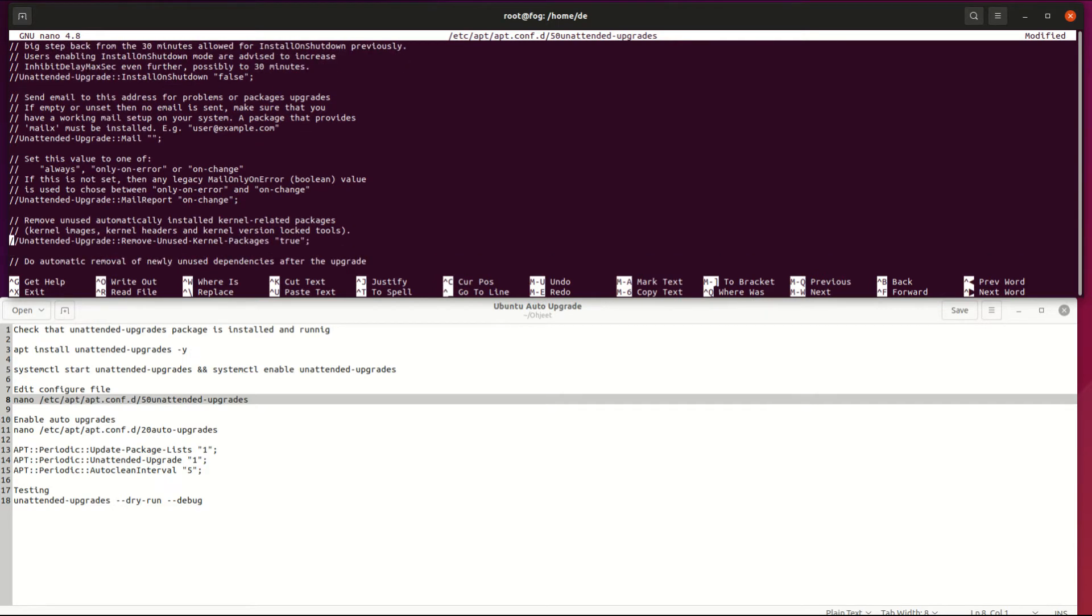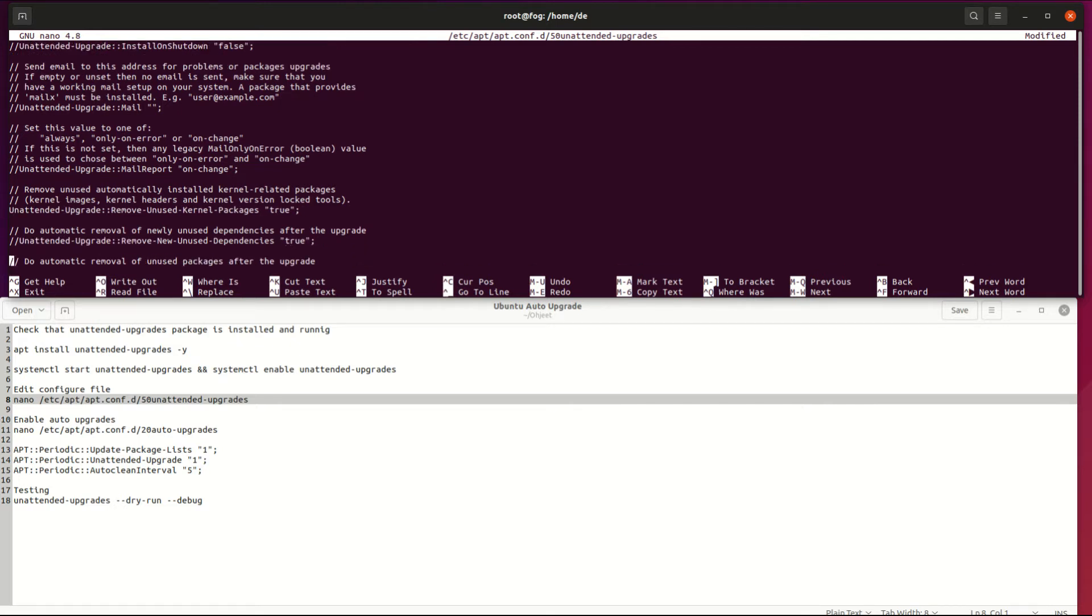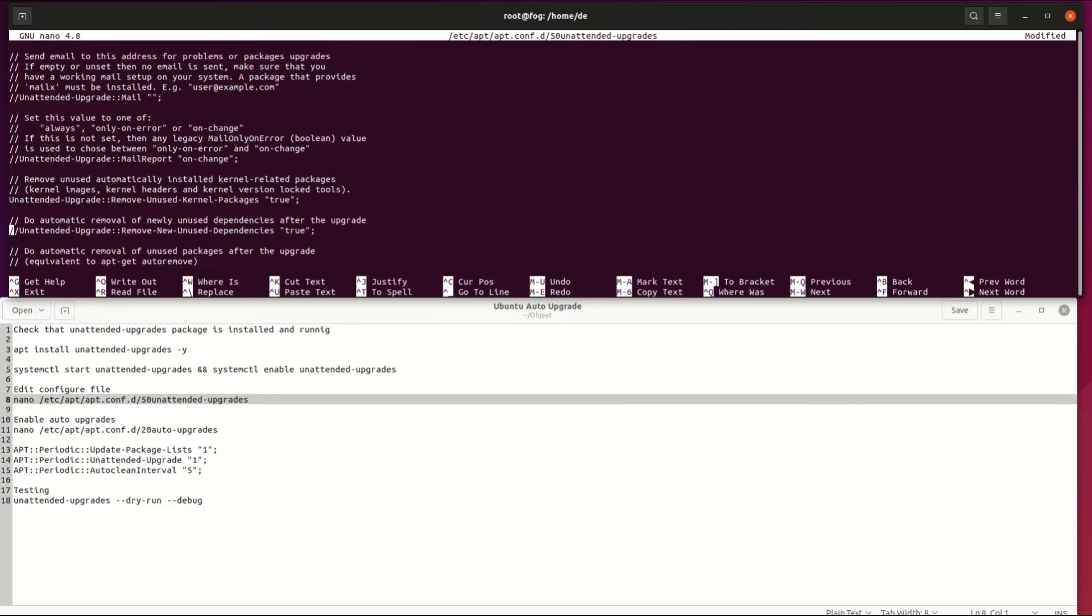Next, enable unused kernel packages to be removed automatically. Then unused dependency packages to be removed automatically.